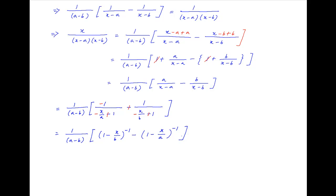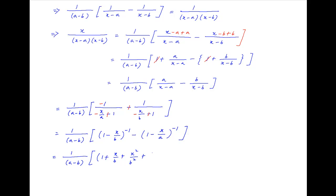Now using the binomial theorem to expand both terms, we get 1 upon (a minus b) times the quantity [1 plus x/b plus x² upon b² plus x³ upon b³ plus and so on].